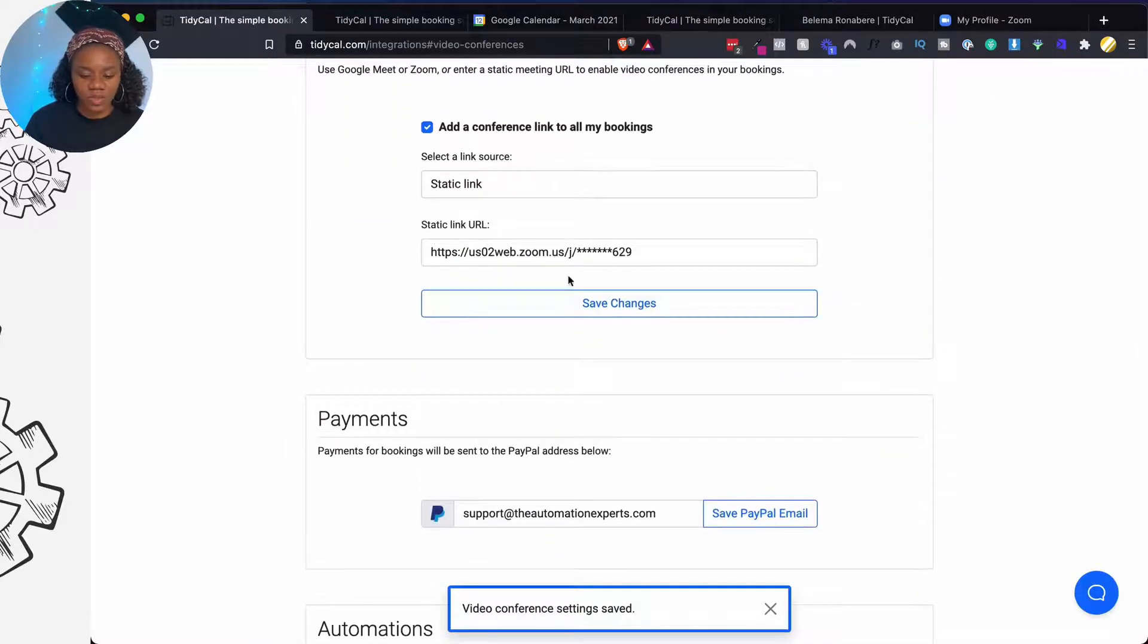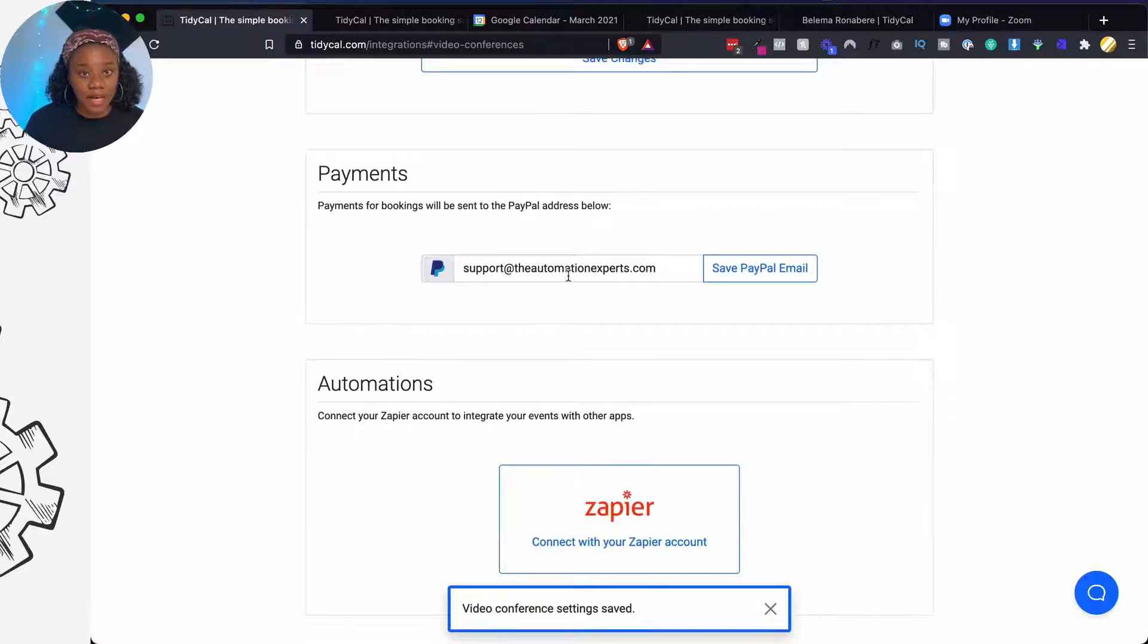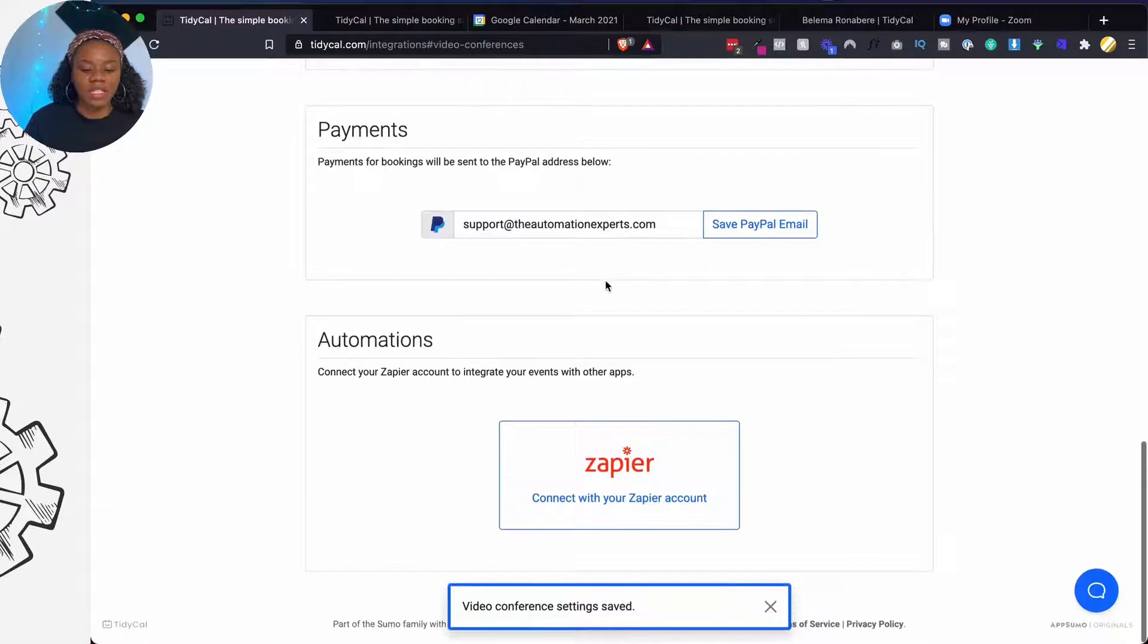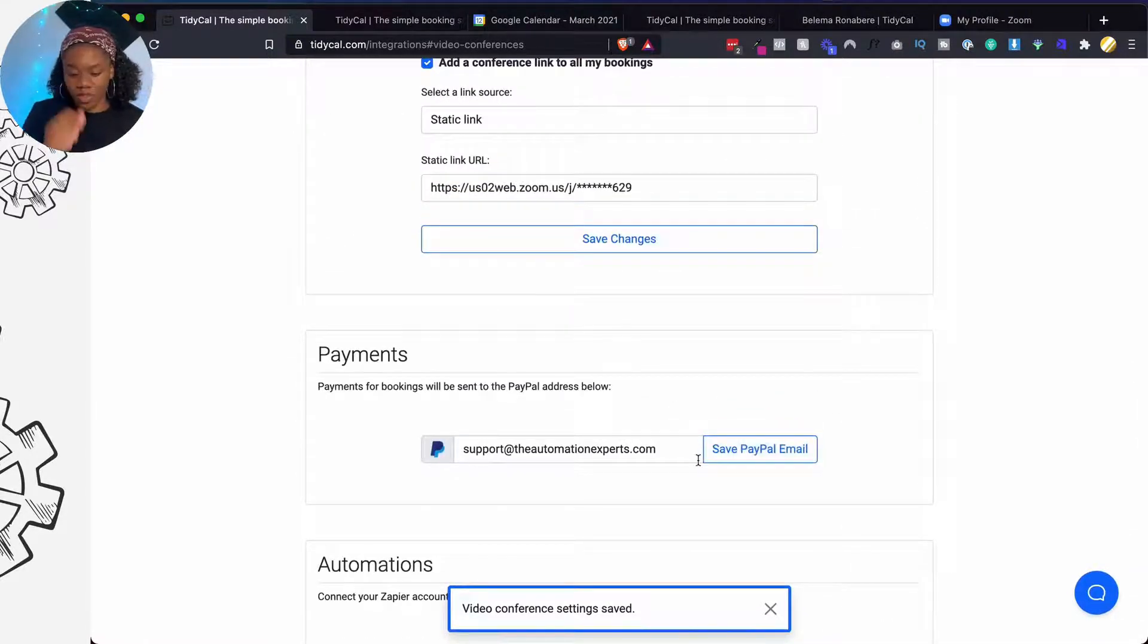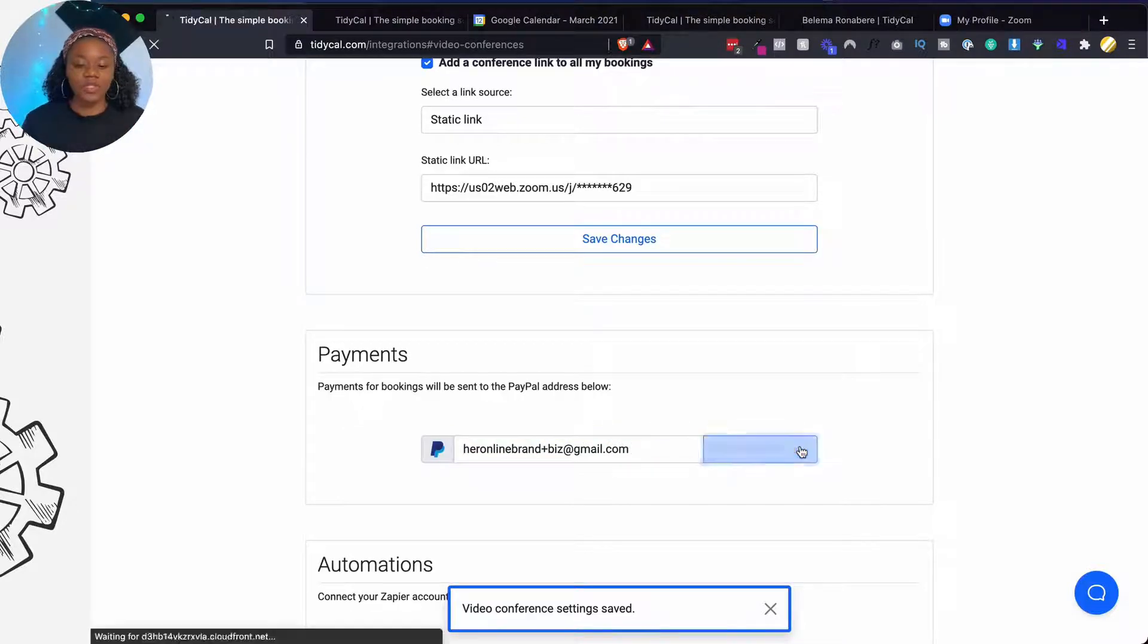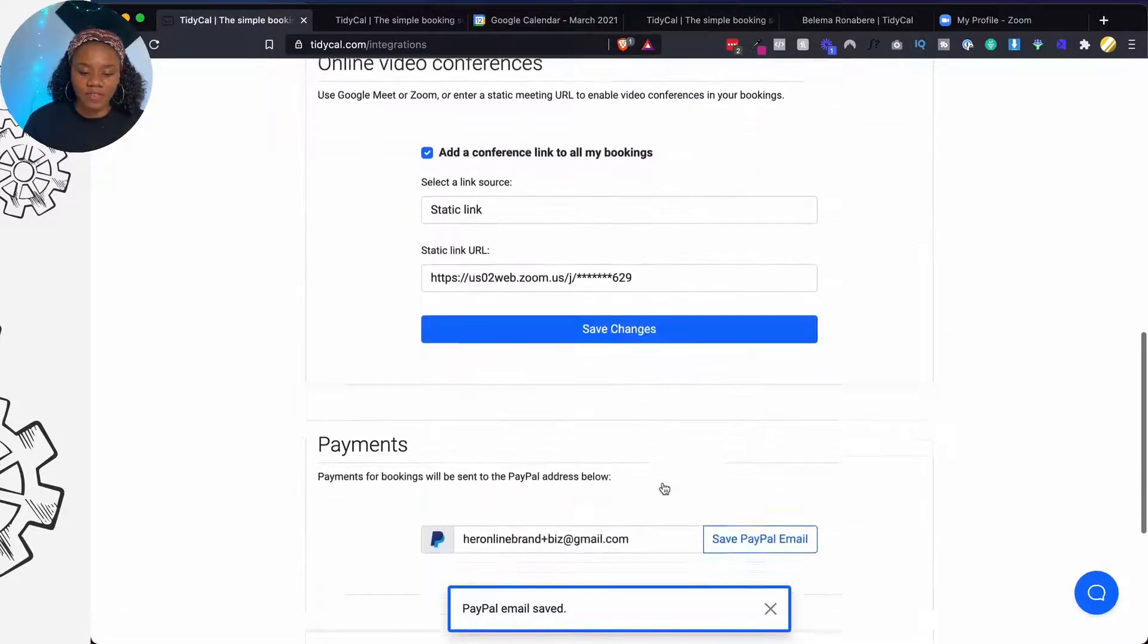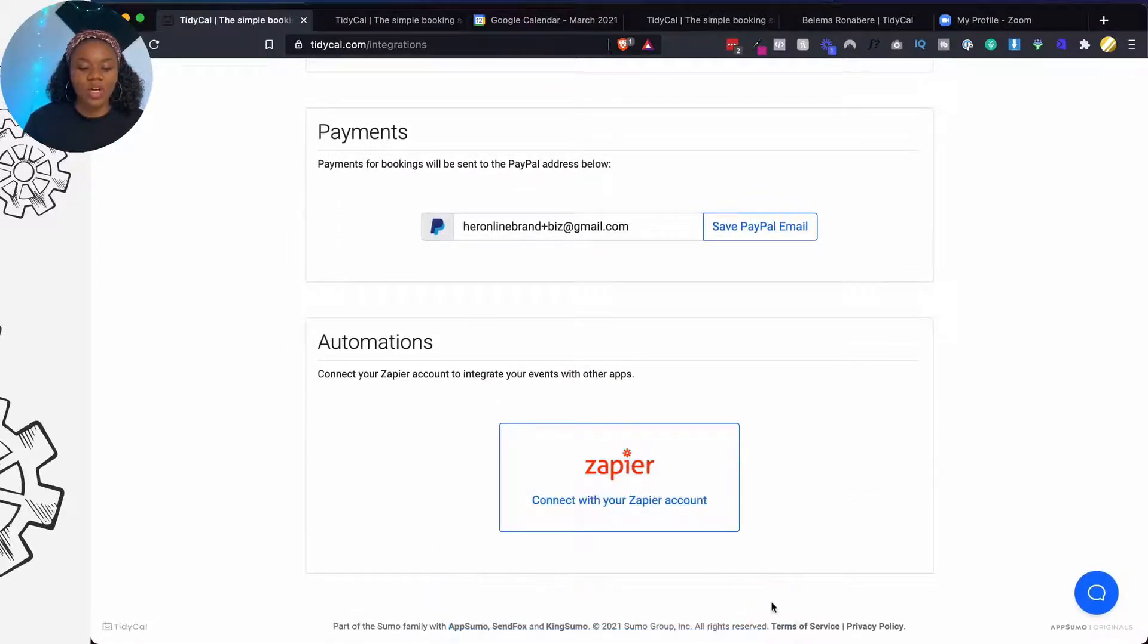Now you can also set up payment using Zapier, PayPal, right? You put your PayPal email and anytime somebody buys a booking, you'll be able to pay to PayPal. So let me put my PayPal email here. I'm going to click on save PayPal email.